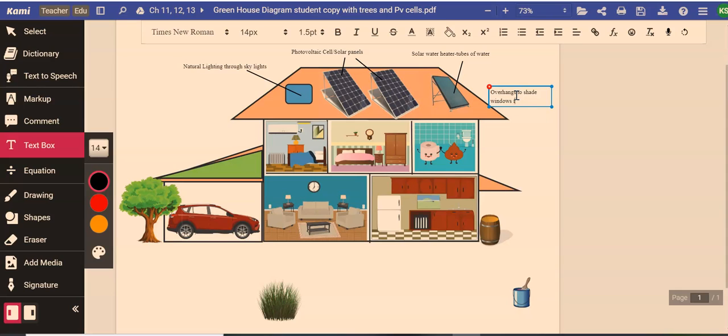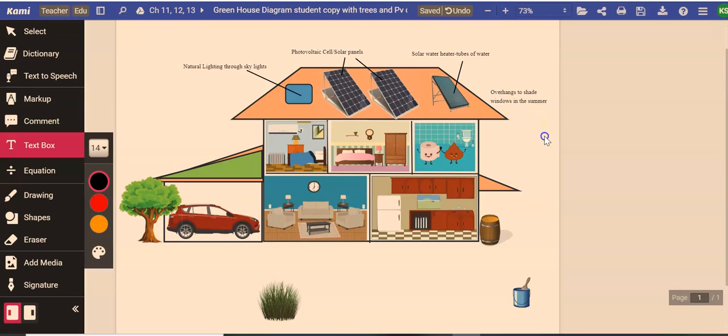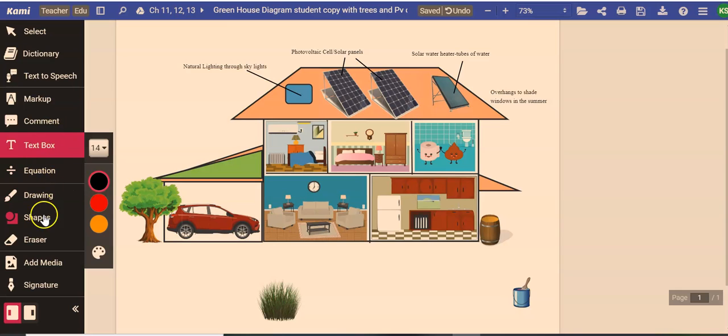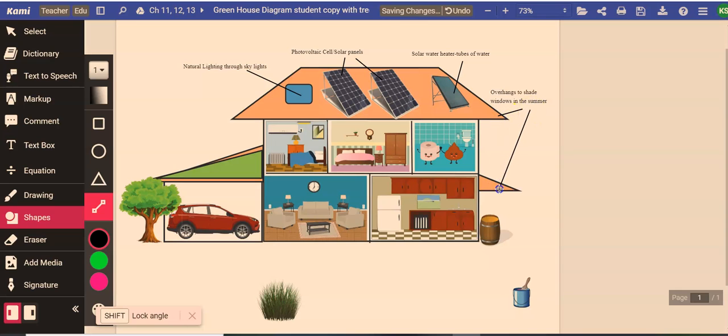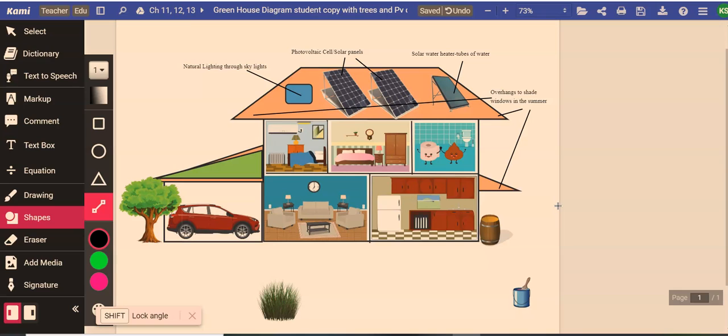Over here you see that this house has overhangs. So a greenhouse uses overhangs. This is something that they should do more of this. In California and other hot places they should have overhangs. On older houses they'll have overhangs to shade windows in the summer.